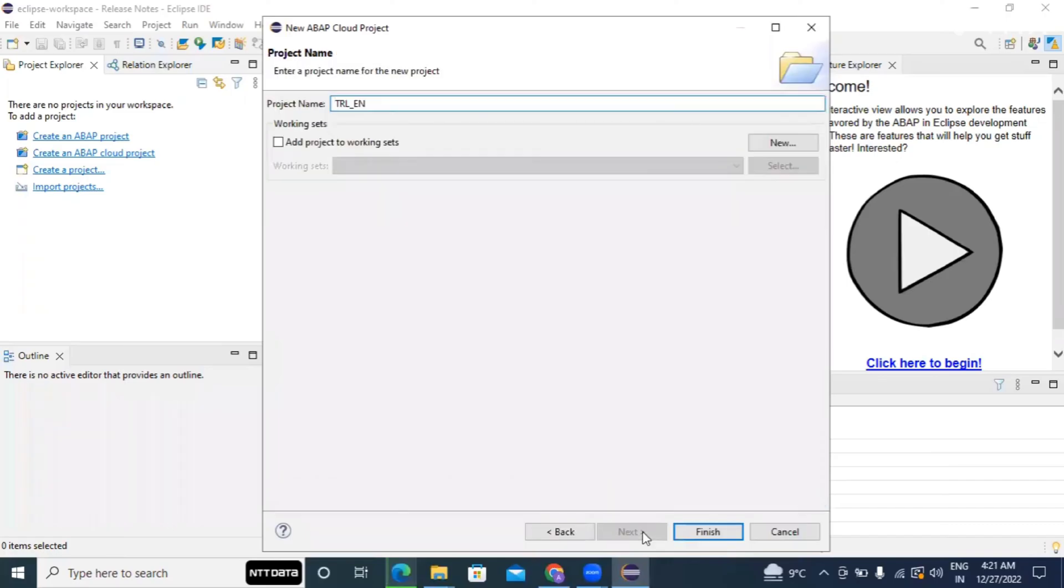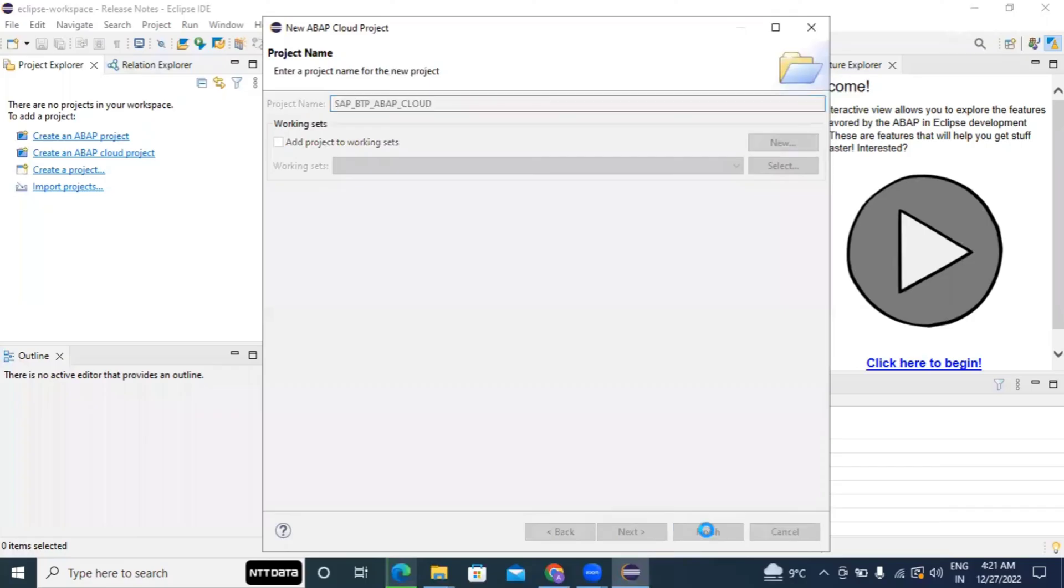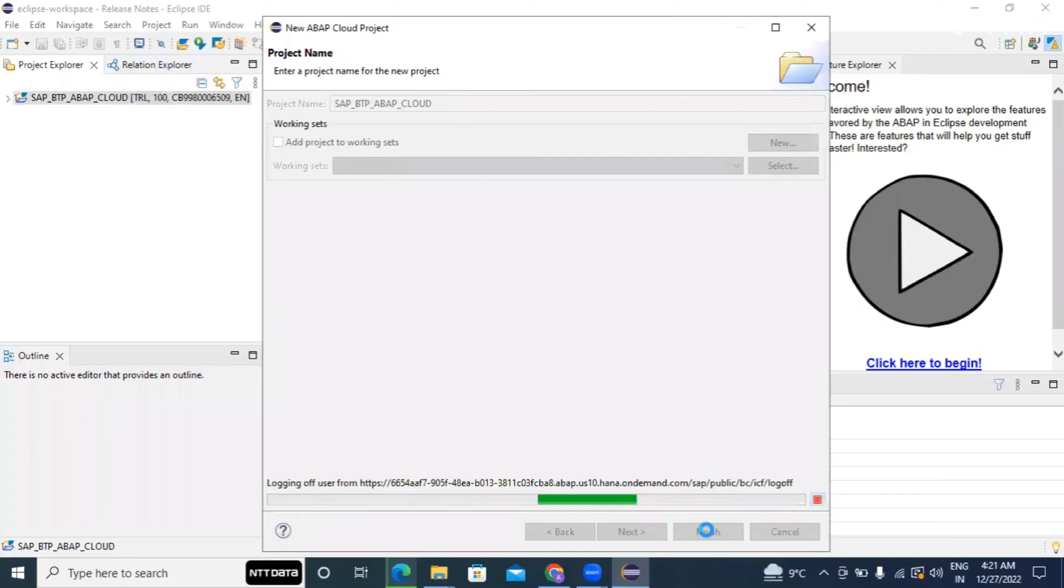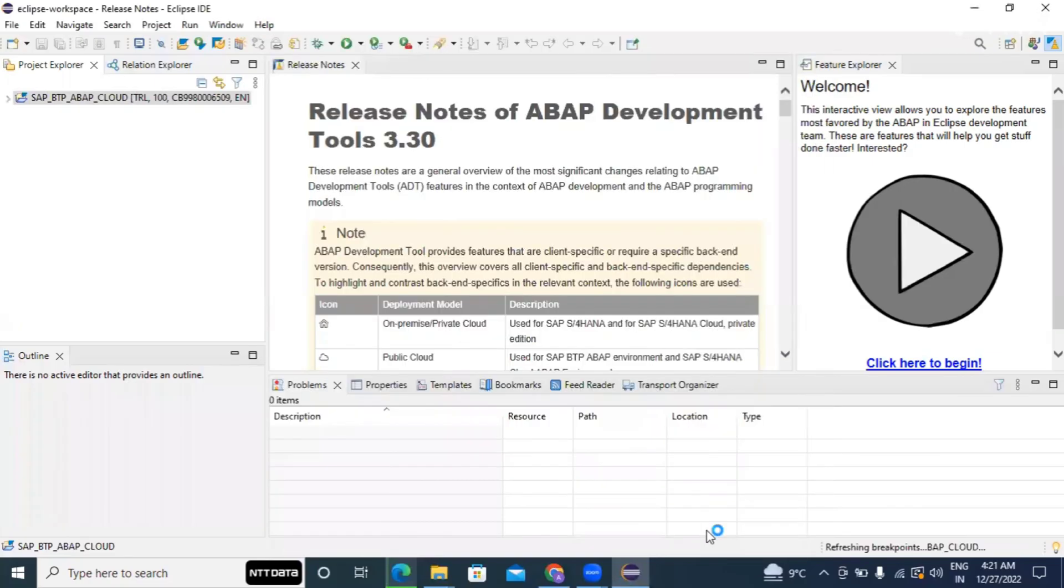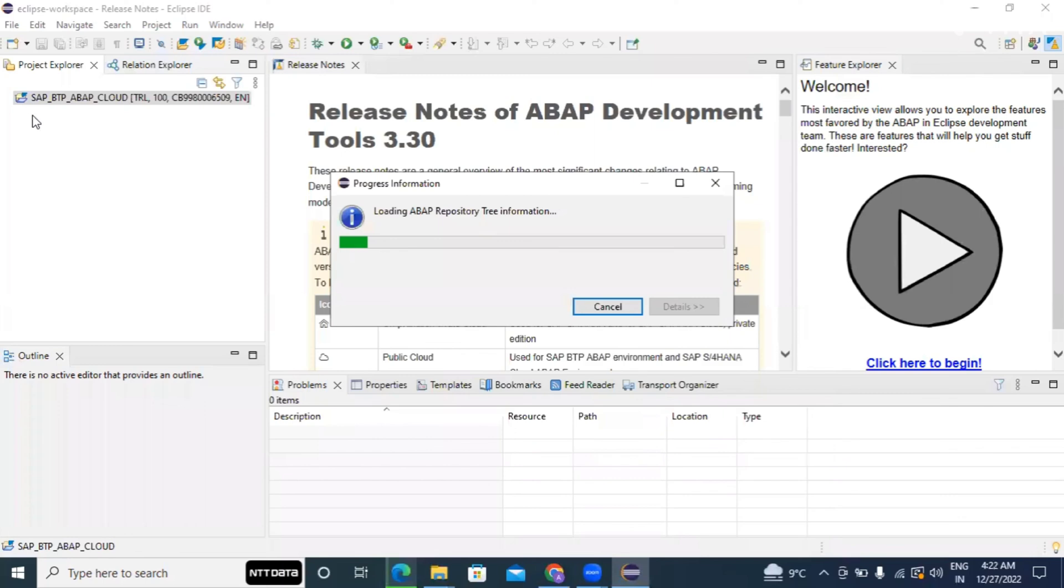Now it is asking to add the login details within ADT. So I am putting the name SAP BTP ABAP Cloud. You can put any name here and do finish. Yeah, now you can see our BTP ABAP system is connected with our ADT. Now you can do your development and you can see the favorite packages, favorite objects, all objects.